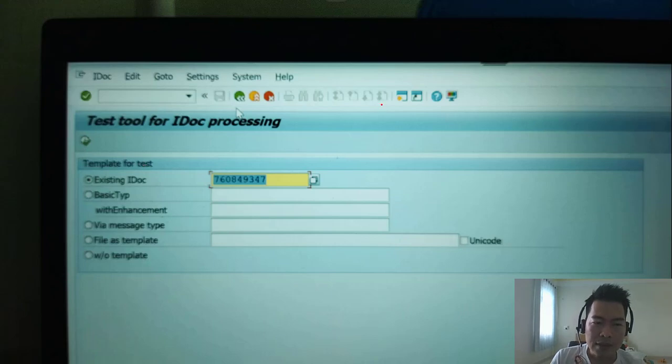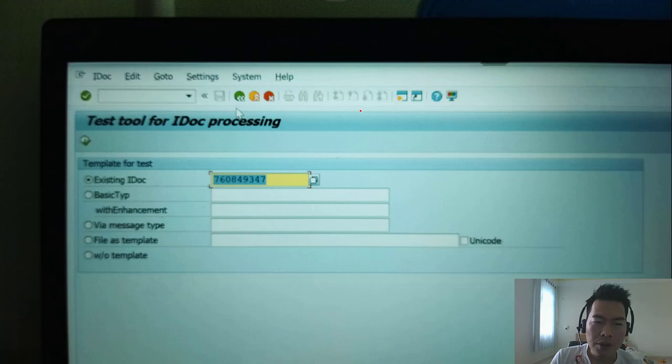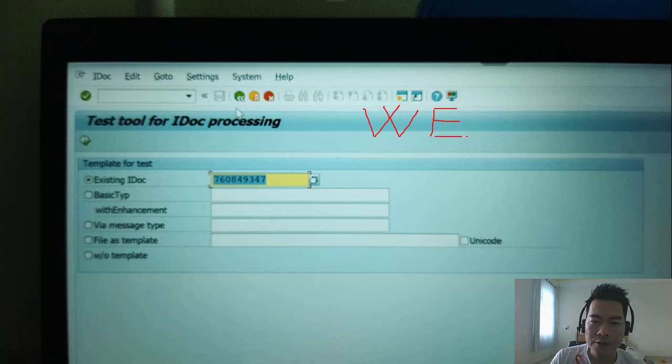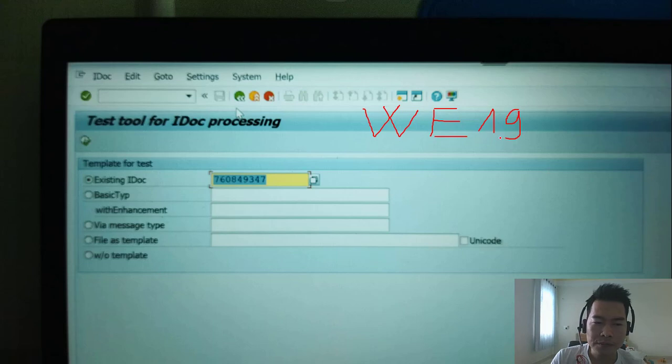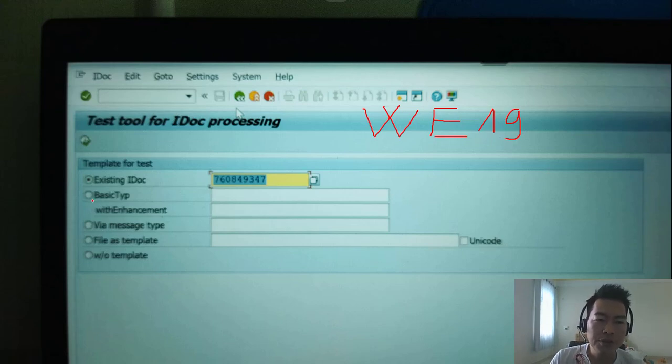Step two, you need to execute the transaction code WE19. You input the IDOC number and you click execute.